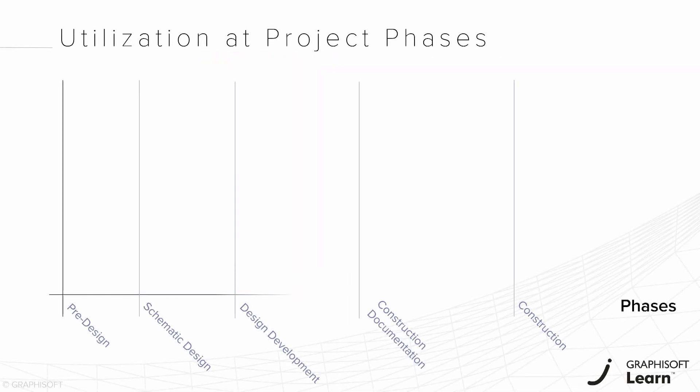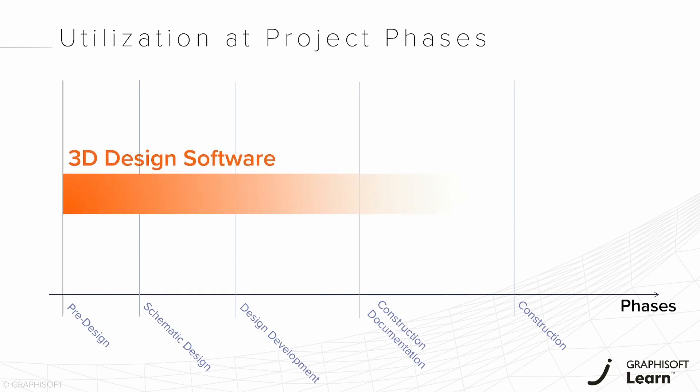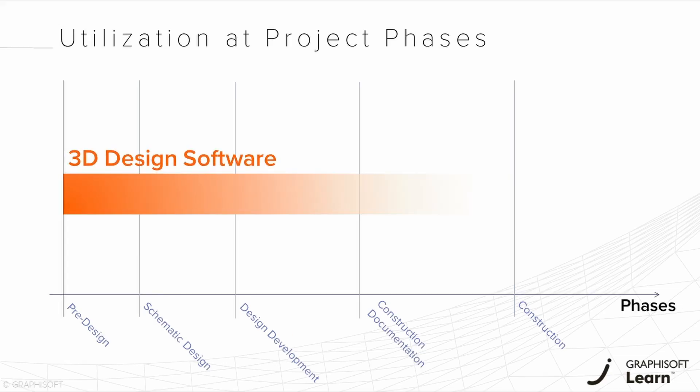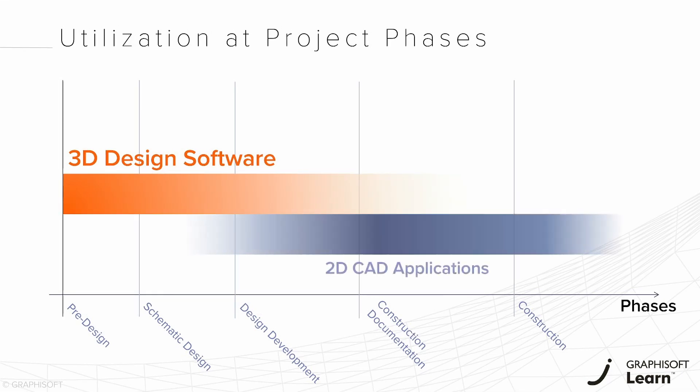The common practice in the industry is the usage of different software in each project stage. 3D design software comes into place at the creative phase of the project when exploration of mass happens because of its flexibility and easy handling. Although after that comes the usage of 2D CAD applications as the 3D design software lacks the ability to create precise and detailed documentation during the design development phase and its following stages.